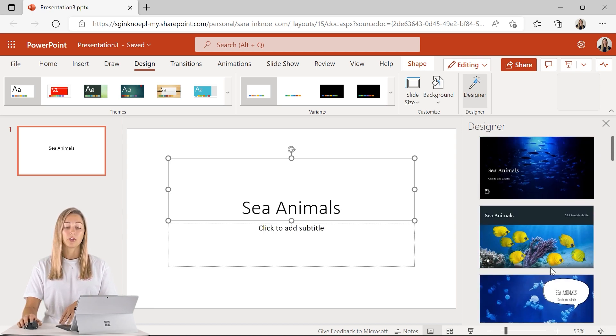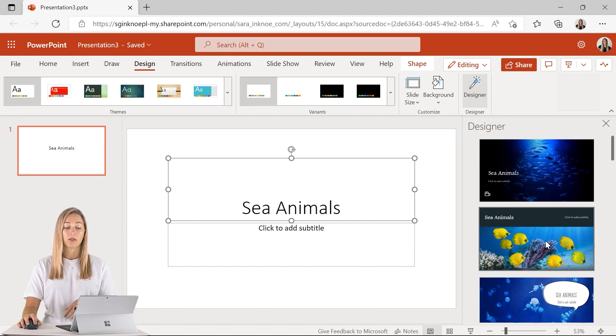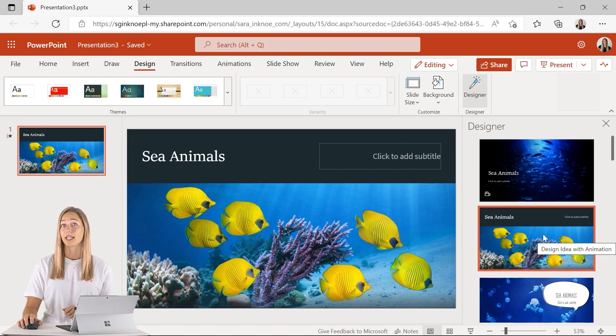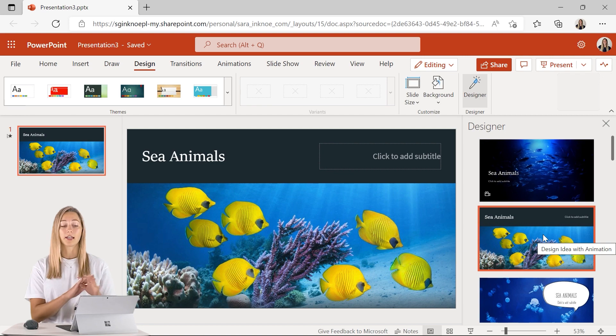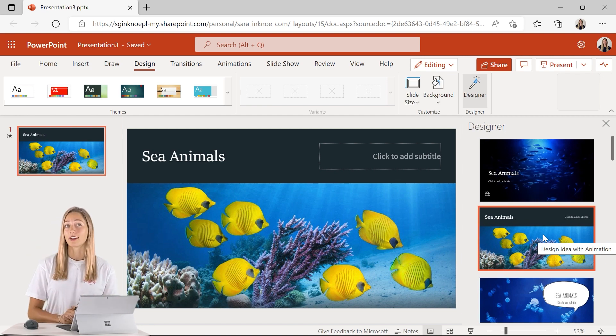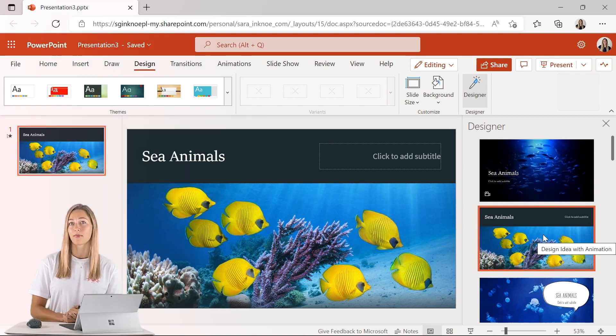If you do see one that you like, you can just go ahead and click on it and it will automatically update your slides. So this works on a title slide or any of your other content slides. Now your students are a little bit more intrigued — you have a more visually appealing slide that will hold their attention a little bit longer.